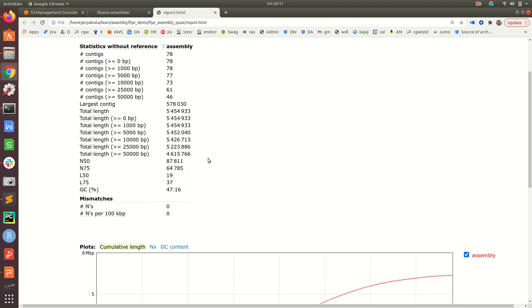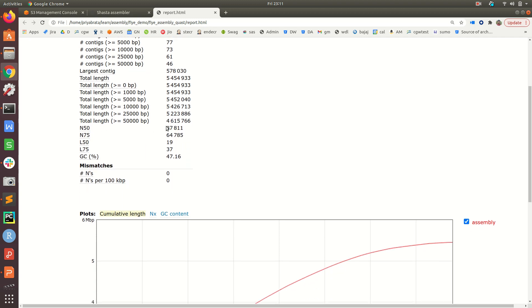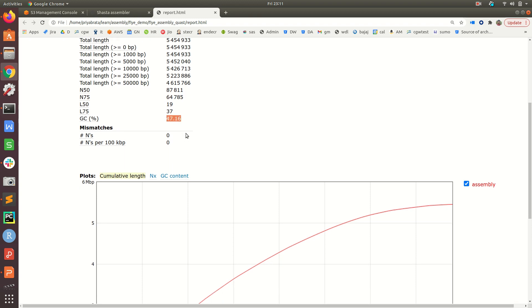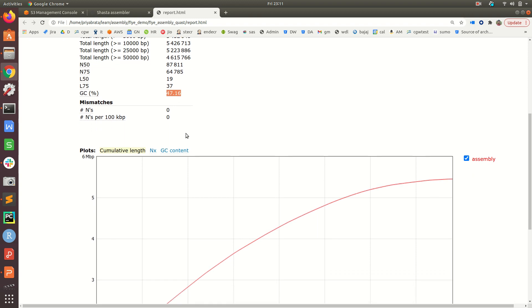It gives an N50 value of 87,811. Any contigs longer than this, if we add them up, will form 50 percent of the genome size. Similarly, N75 value is around 64,378, and L50, L75 values are also there. The percentage GC content of this assembly is around 47.16 percent.